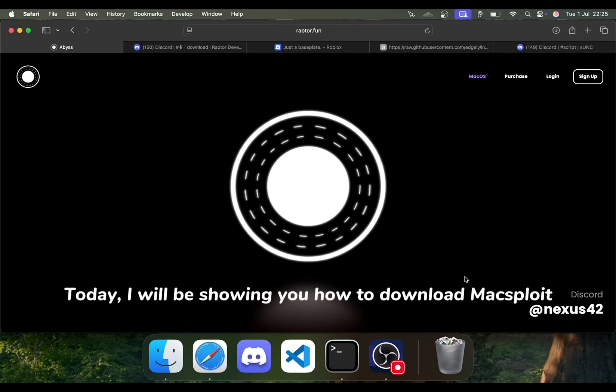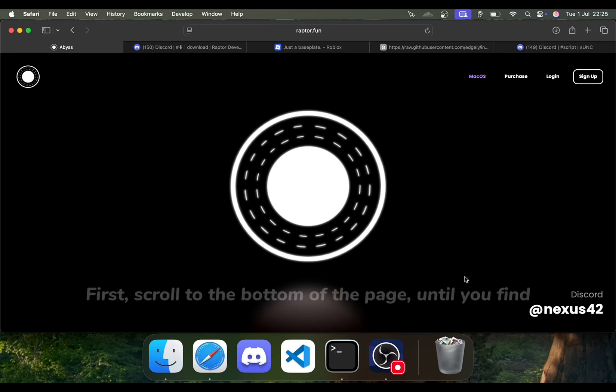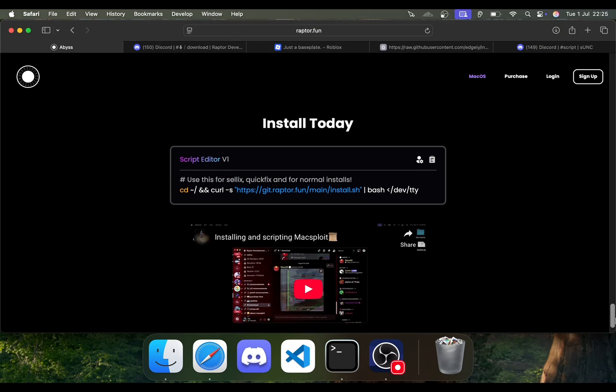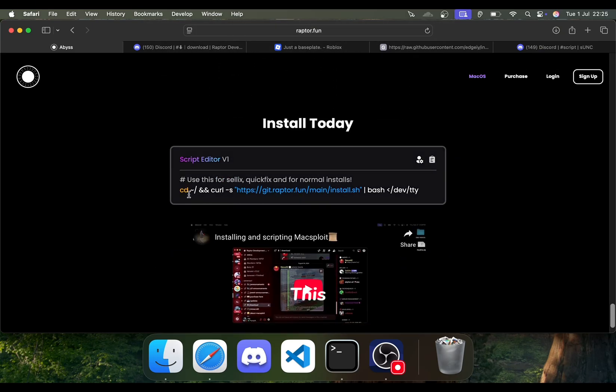Today, I will be showing you how to download Maxploit. First, scroll to the bottom of the page until you find this.